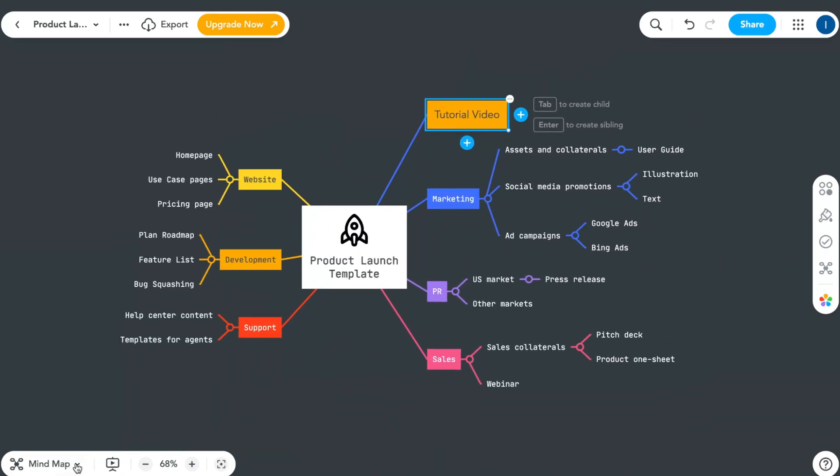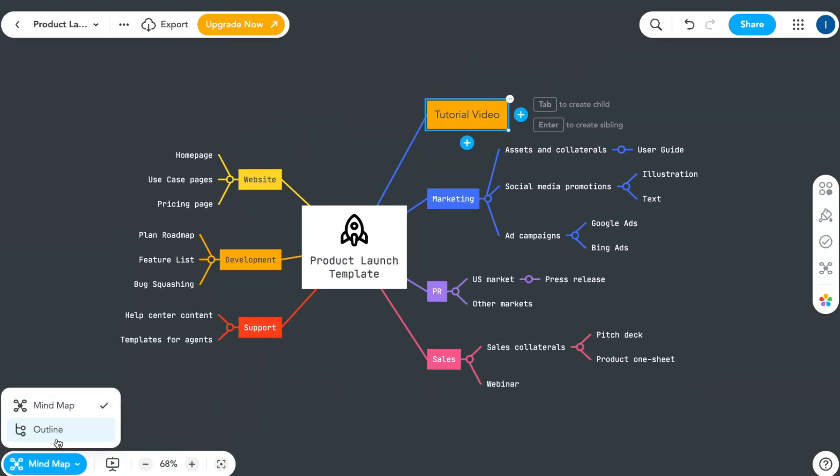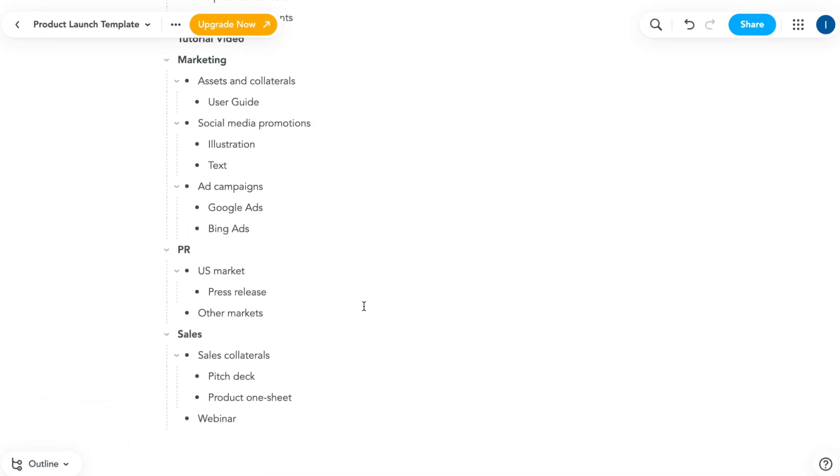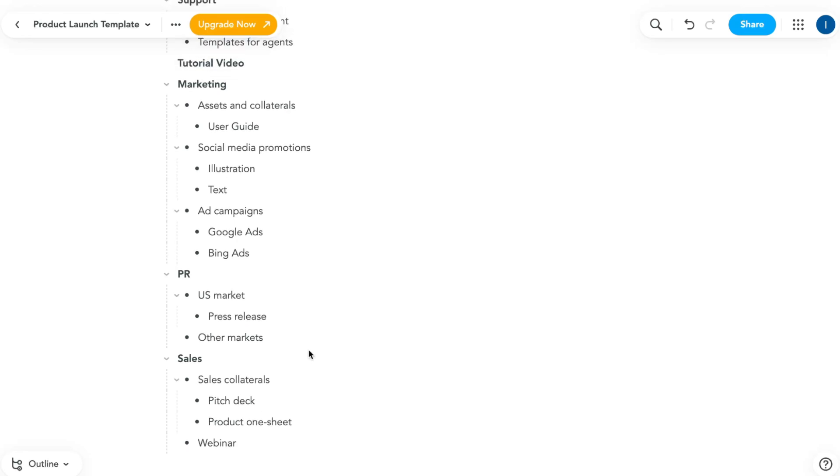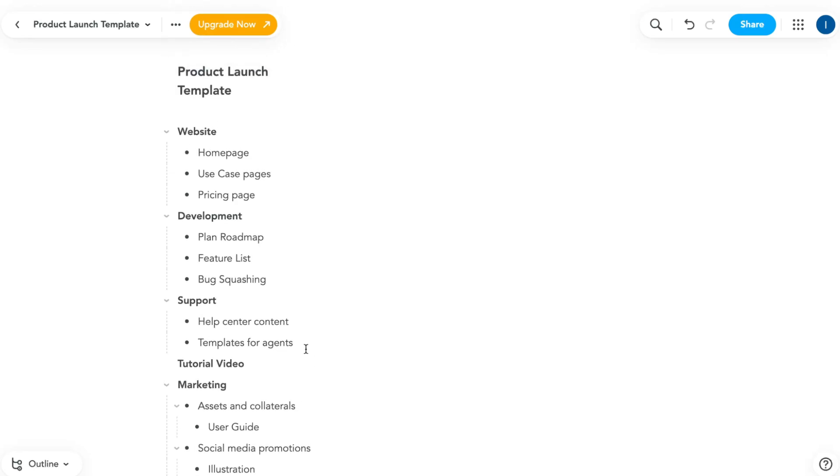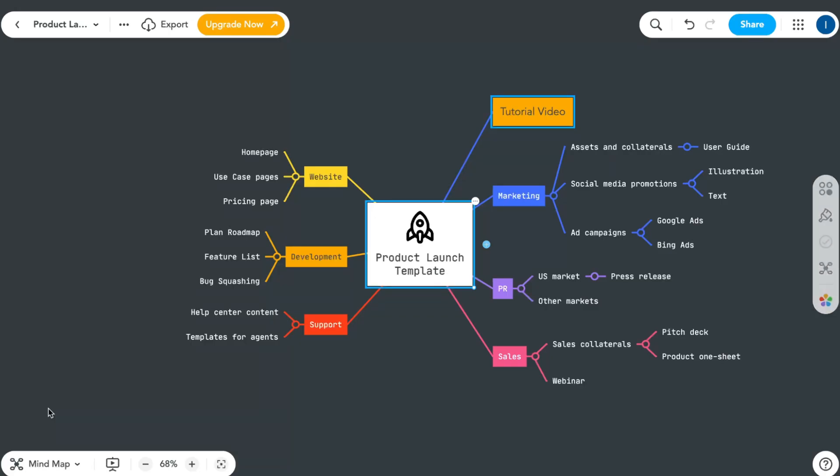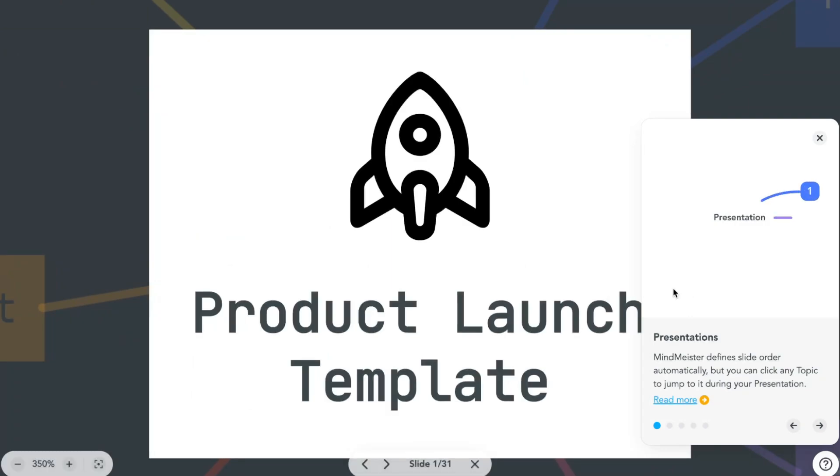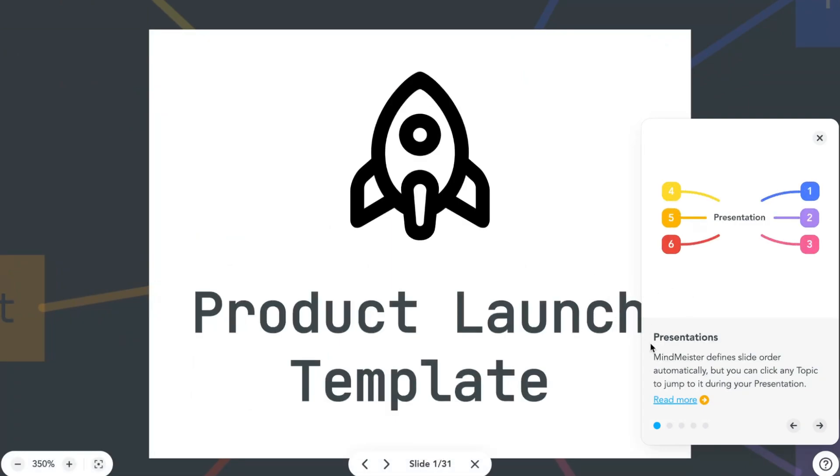On the left side we can change between mind map and outline to structurize and make it more visible. Sometimes it's really helpful to visualize in this way. Let's go back to mind map. We can also manage the presentation template. In presentations, we can switch between different things to manage everything.